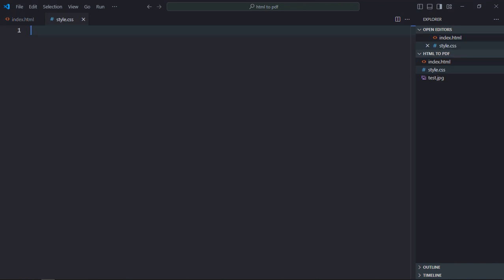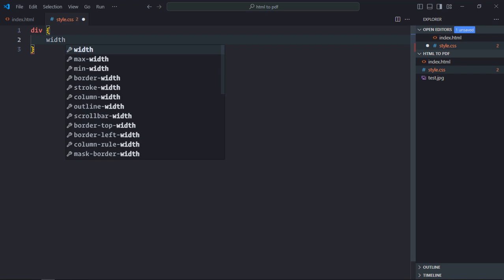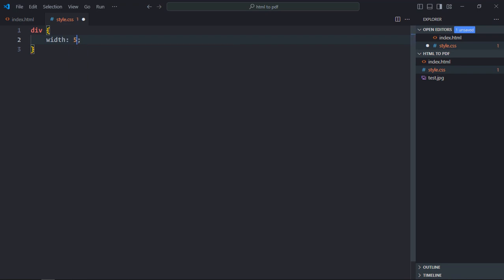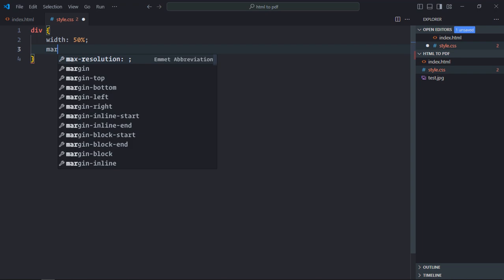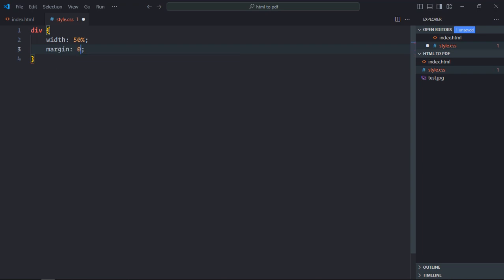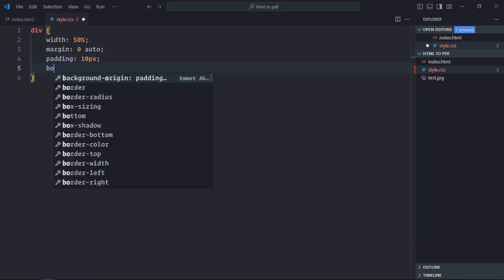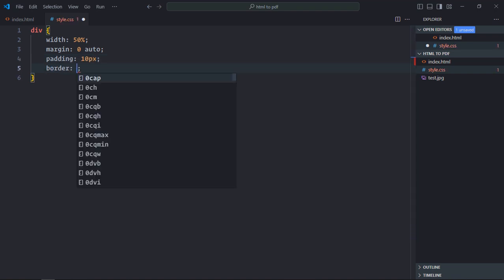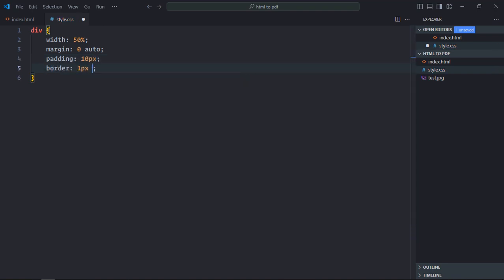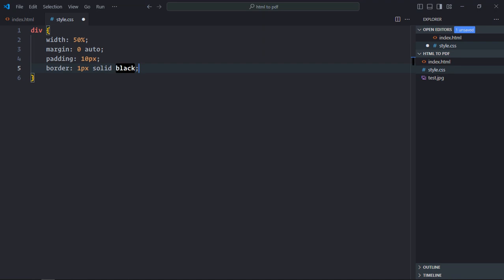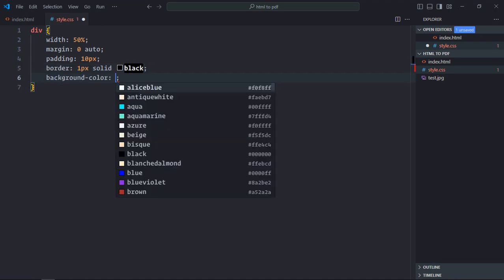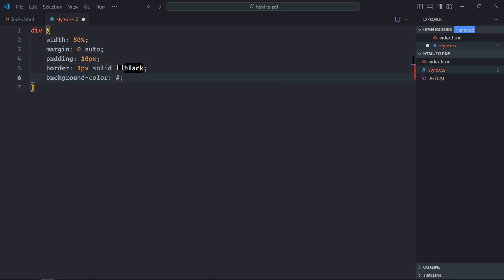First of all we'll select the div element. So width will be 50%, margin will be 0 and auto, padding will be 10 pixels, border will be 1 pixel solid black, background color will be F4F4F4.